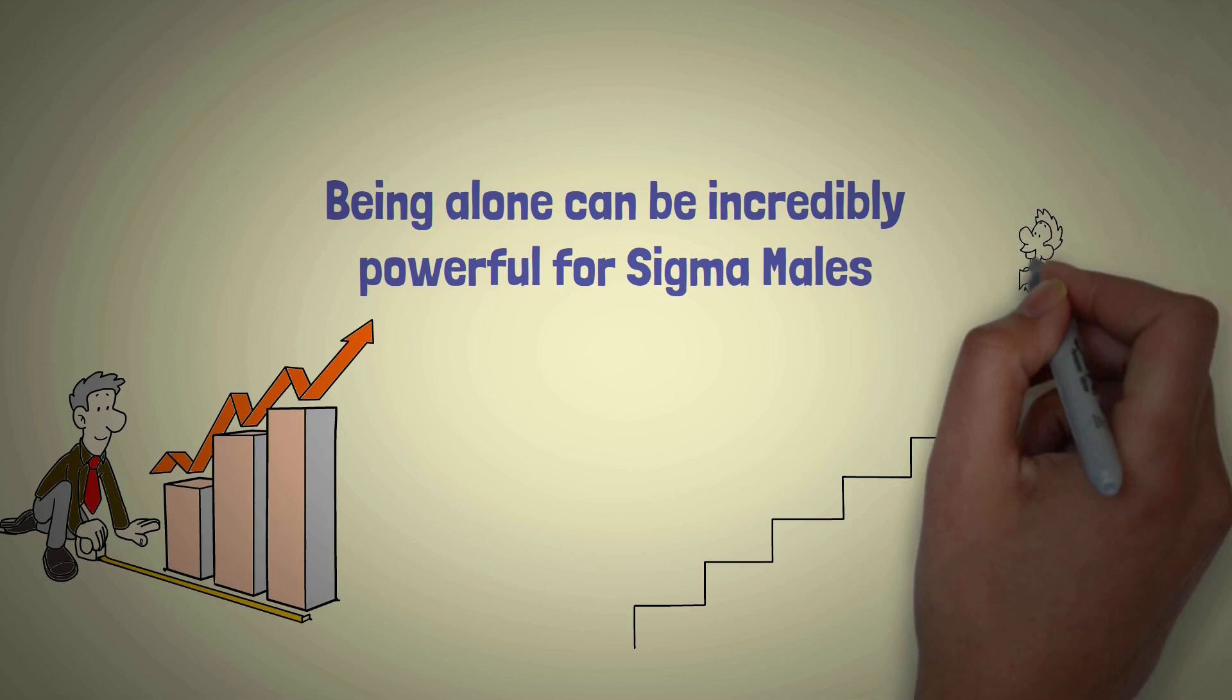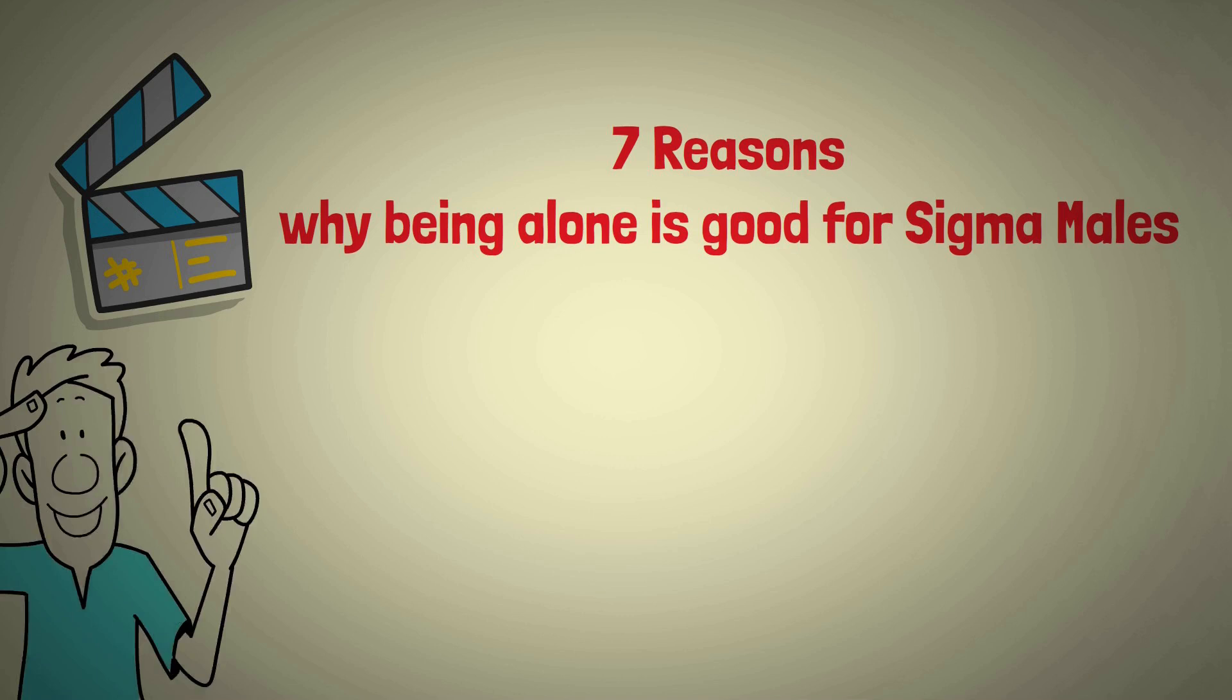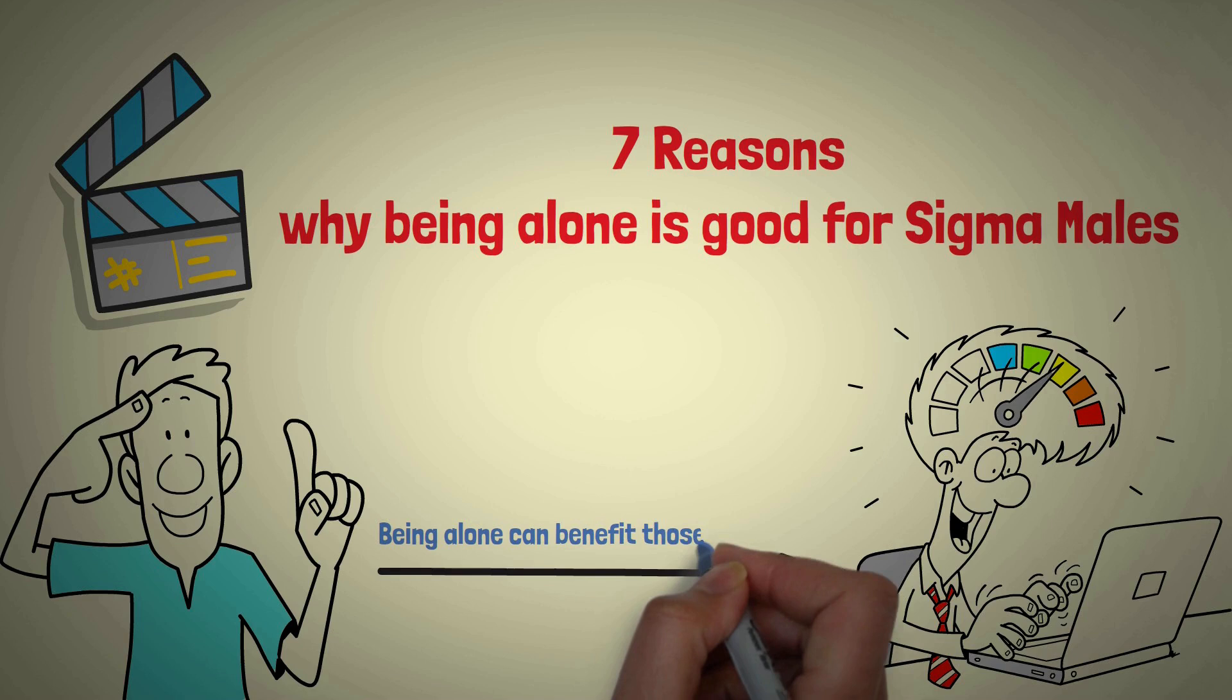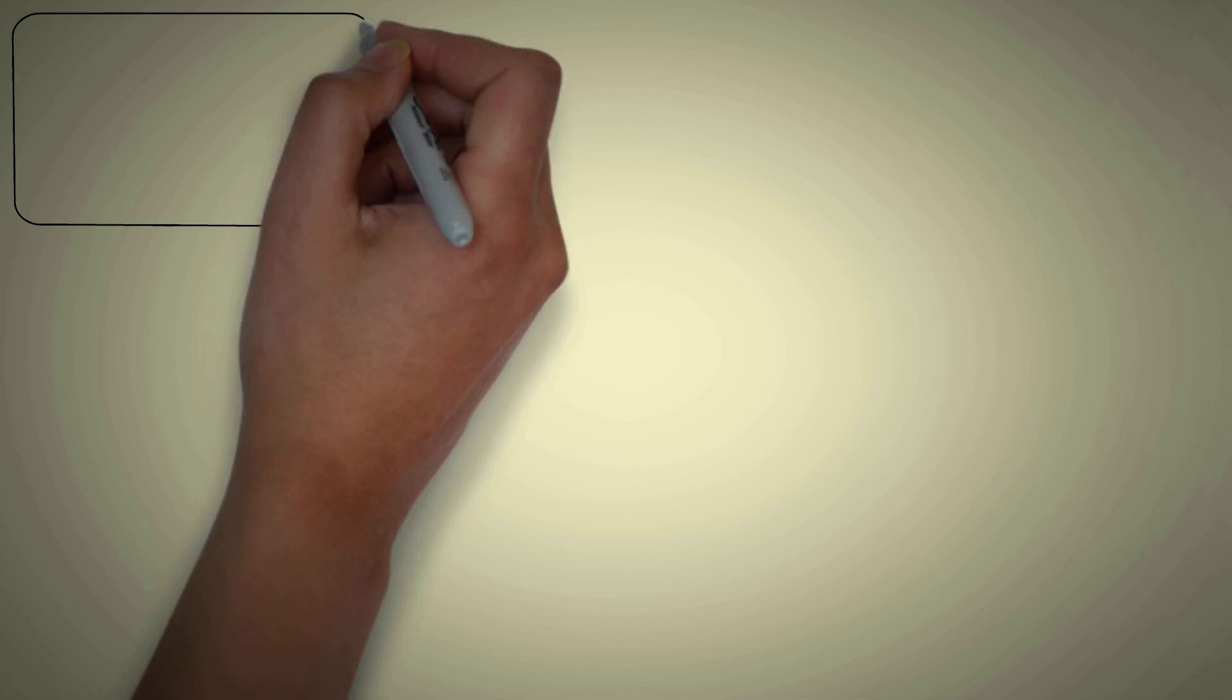In today's video, we shall discuss 7 reasons why being alone is good for sigma males. From increased self-awareness to improved mental health, being alone can benefit those willing to take the plunge and embrace solitude. So, if you are a sigma male who has been looking for ways to make the most of your alone time, here are 7 reasons why being alone is a good chance for you.